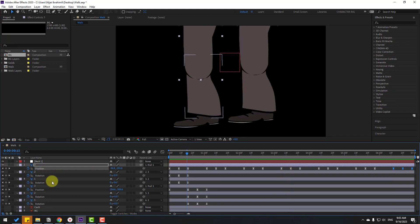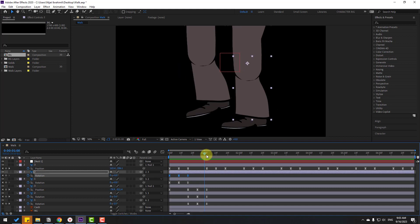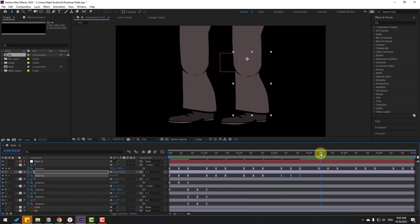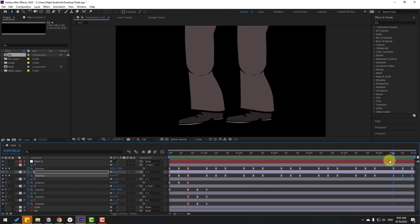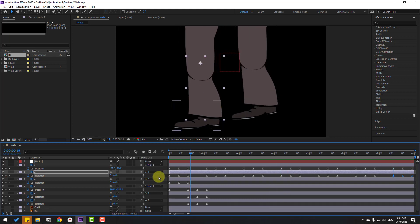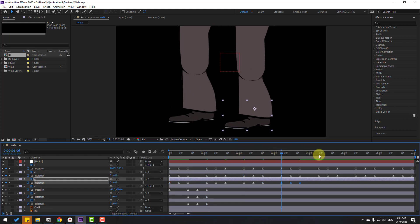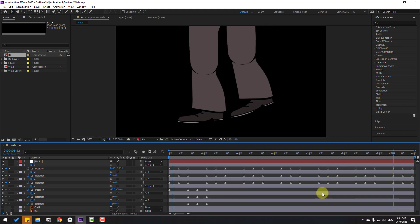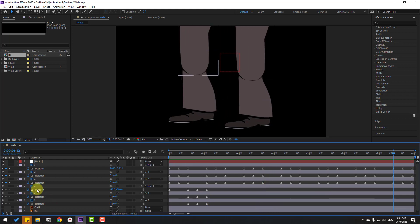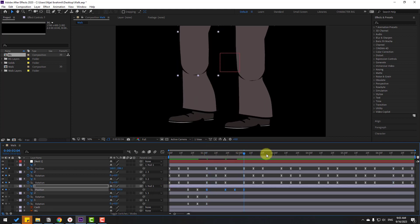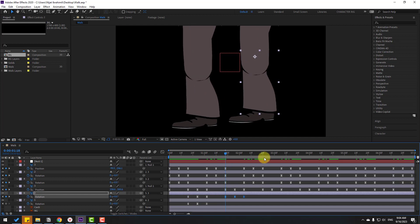Next, select layer 2, select its keyframes and copy. Go forward and press Ctrl+V, then again and again at each position — repeating across the full timeline. This is our left foot done. Then select layer 3 for the right foot, copy those keyframes, and paste at the last keyframe position with Ctrl+V, repeating until the timeline is filled. Then select layer 2, copy its keyframes and paste them across the timeline similarly.